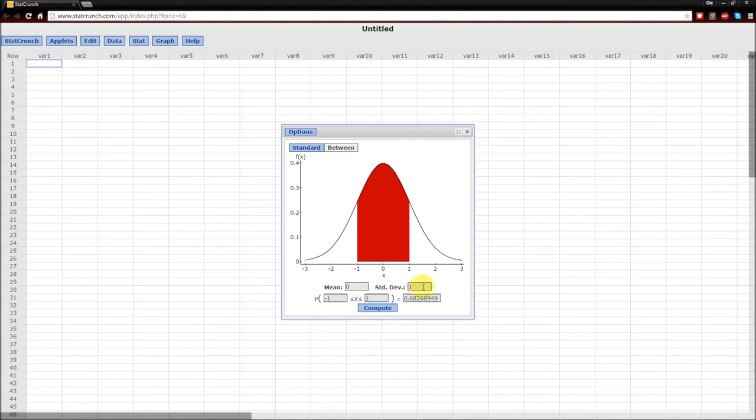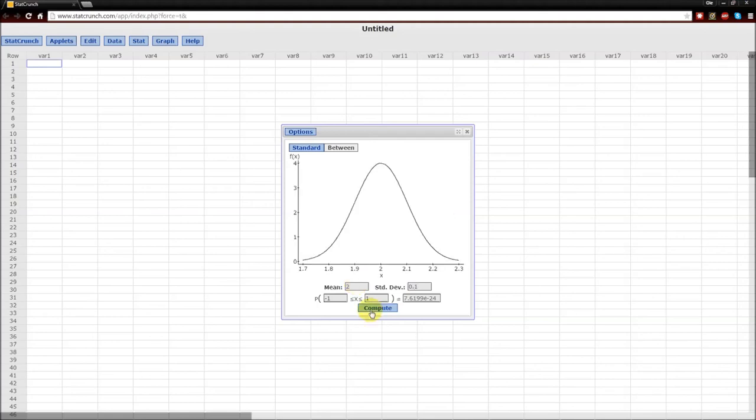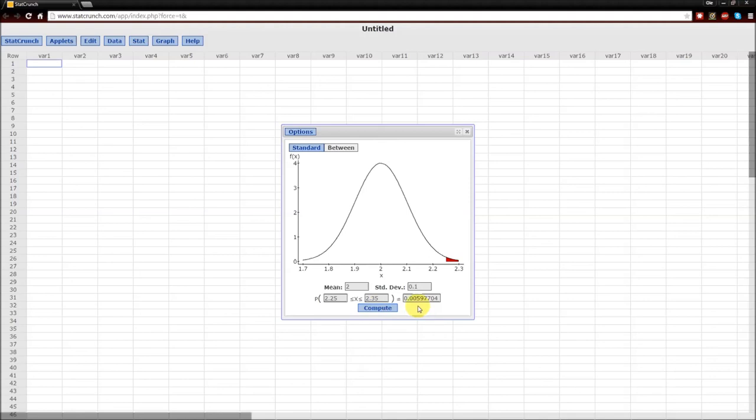If we need to change it to a different type of normal distribution such as a mean of 2 and a standard deviation of 0.1, we just change those numbers. And so the probability that x is between 2.25 and 2.35 is just going to be that probability there.